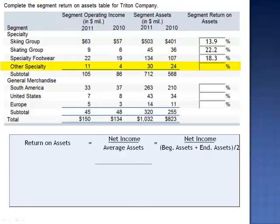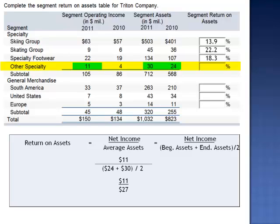For other specialty, net income is $11 million, divided by $24 million beginning assets, plus $30 million ending assets, divided by two. $11 million divided by $27 million is a 40.7% return on assets.